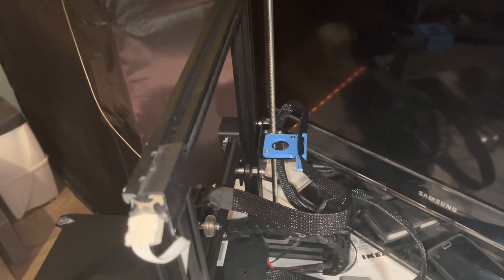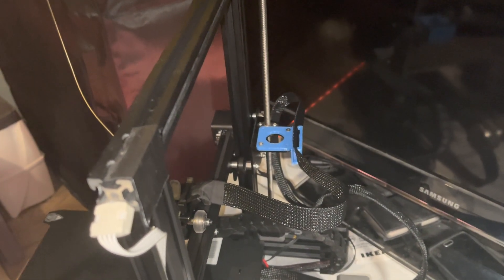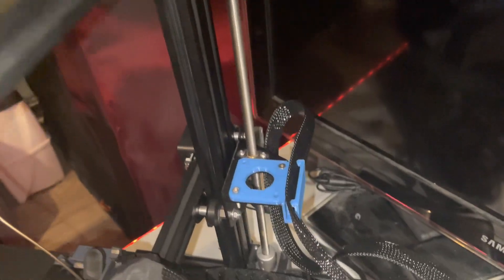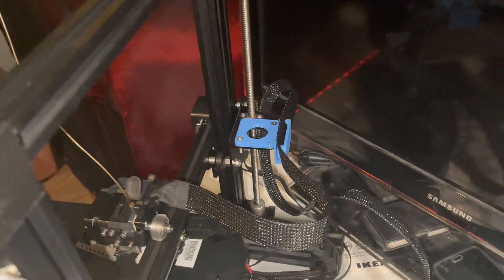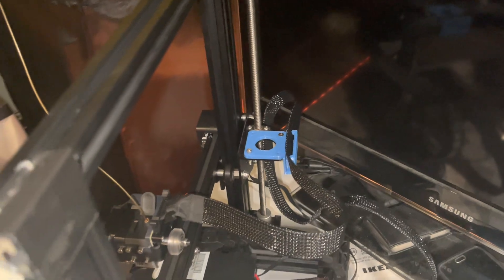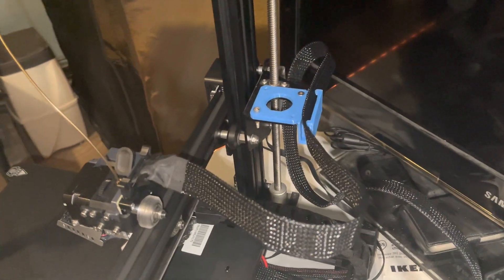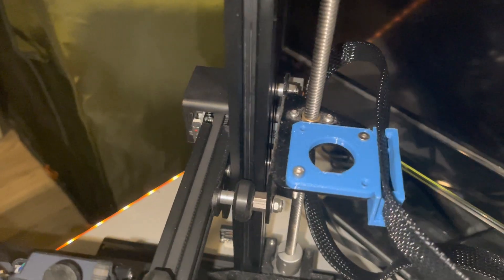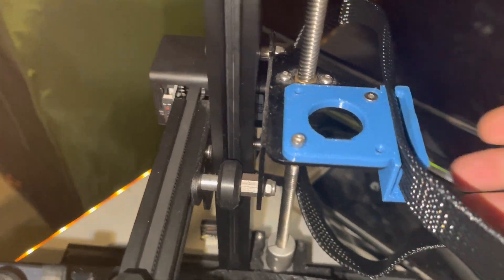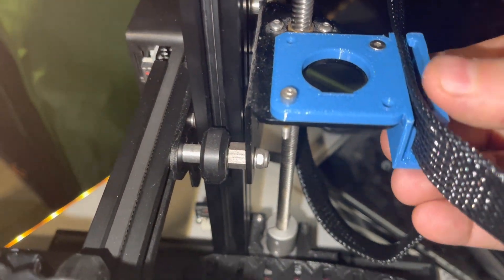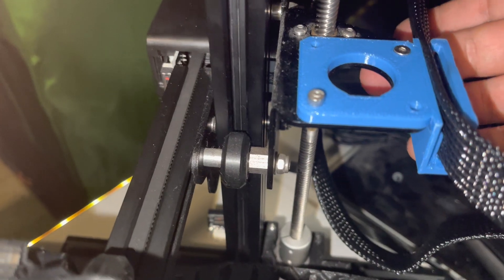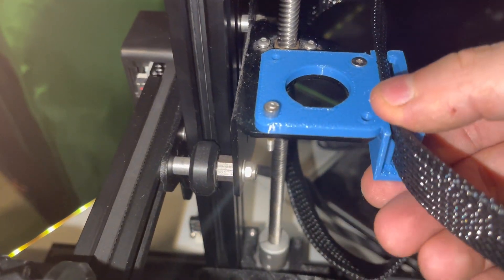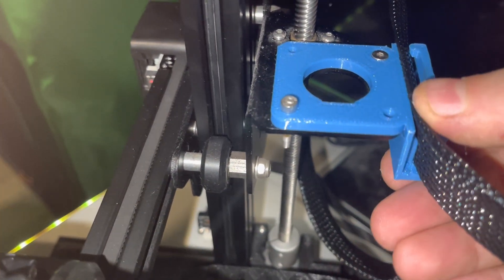Hello there YouTube, this is a very short video about cable management on the Ender 3 v1 with the sprite extruder pro kit. So I made this part which, as you can see, you can just slide the cable in.